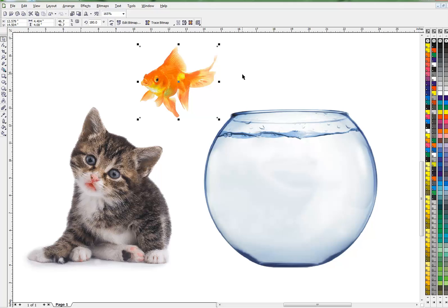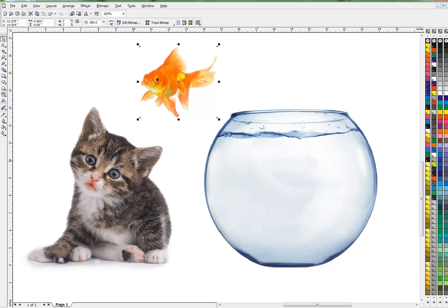For doing things like this where you want something exactly the way you want, CorelDRAW and clip art is the way I do it.